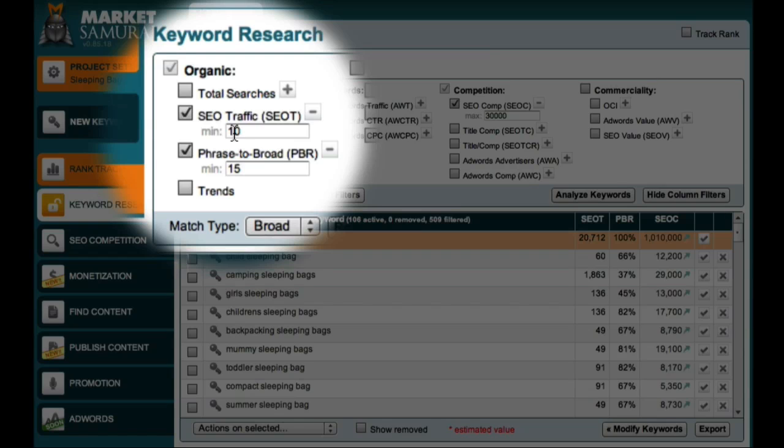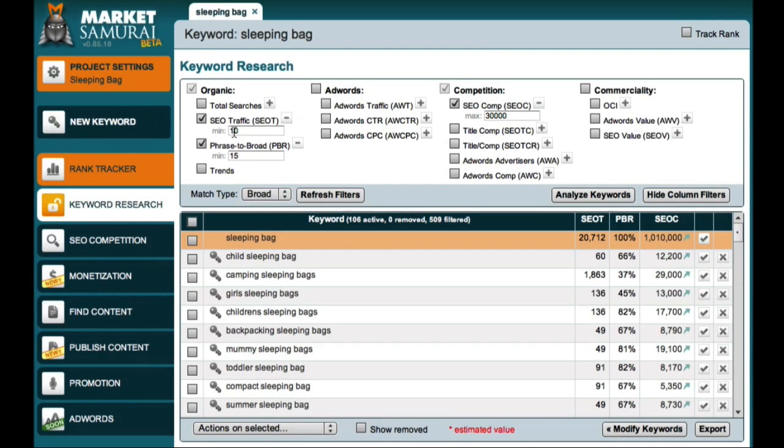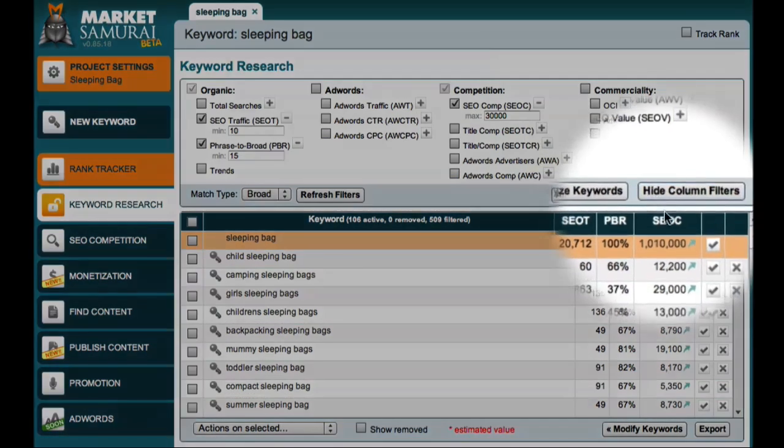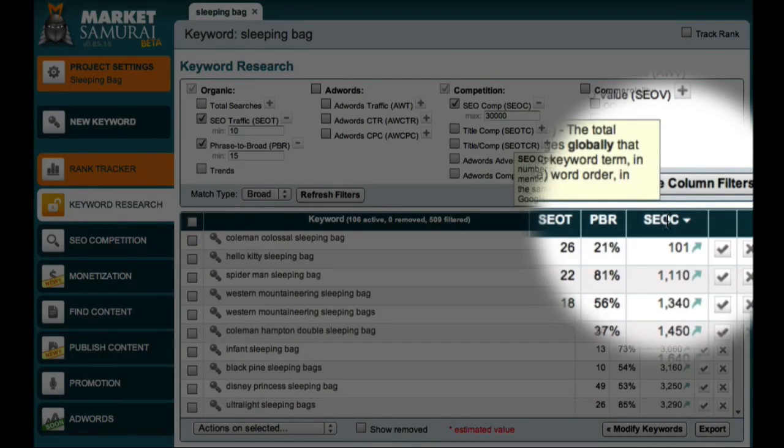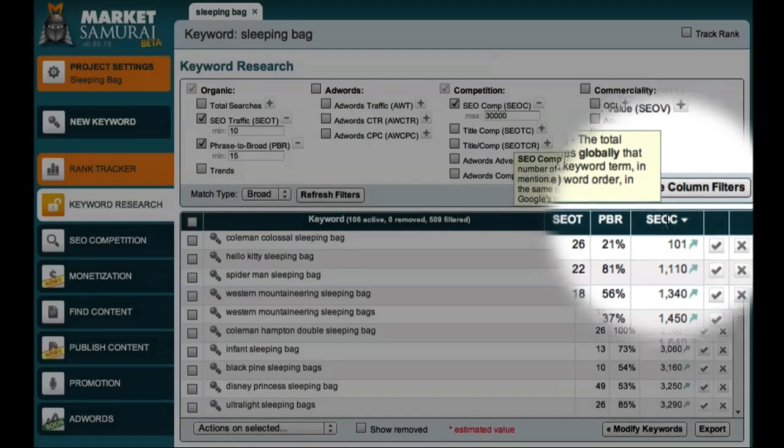Now, you may be wondering which of these long-tail keywords you should target first. The answer is the ones with the least amount of competition which are still relevant to your website. A good way to find the best long-tail keywords to start with is to click the SEO column heading, which sorts your results from low to high competition.